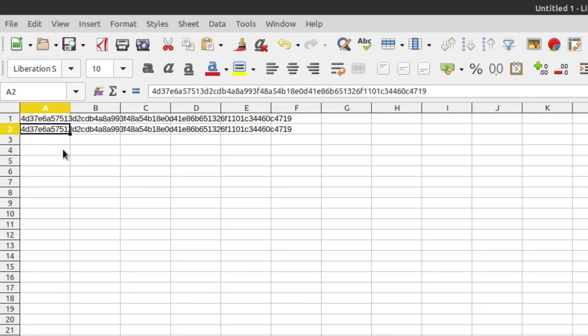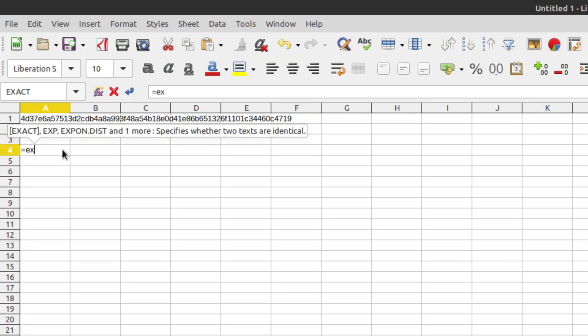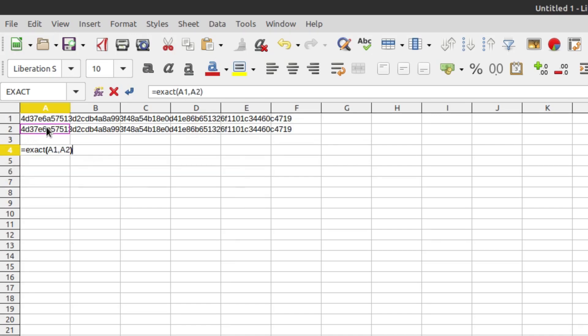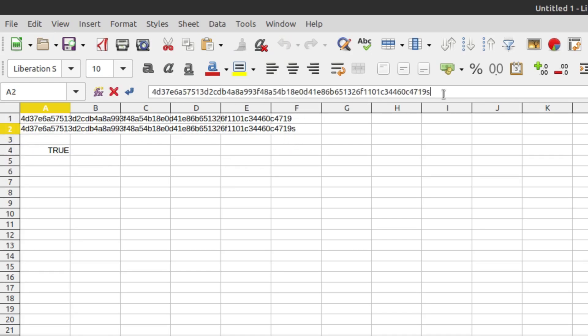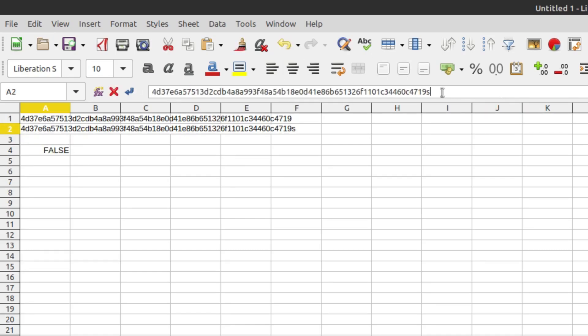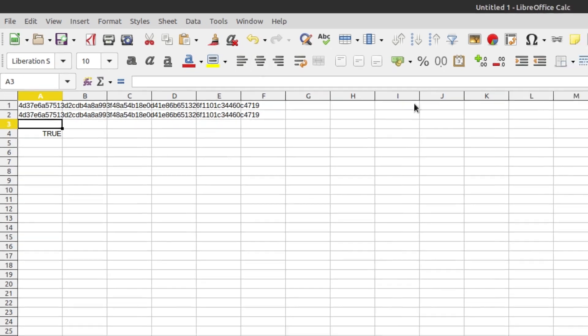And you can compare them manually, but there is actually a command. If we just do Exact, select this, select this. And as long as this says true, then these two numbers are the same. So if I were to go ahead and add anything to it, you'll see that that immediately becomes false because it no longer is the same number. That's how I have done it in the past.